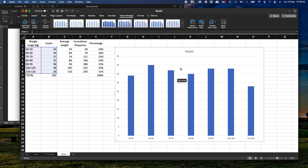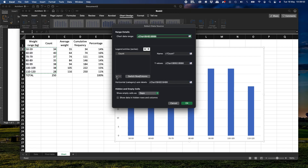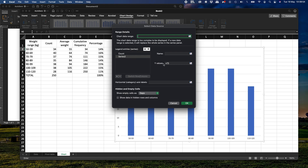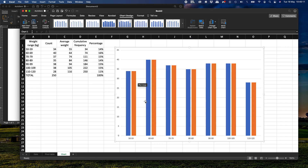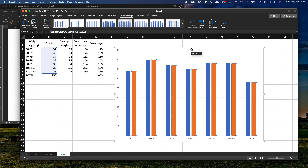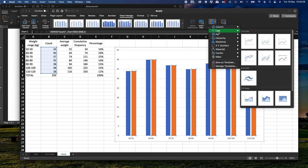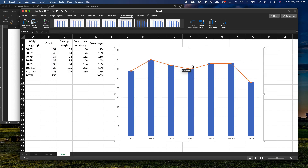Now we insert the polygon. We go to Select Data and add a second series. In Y Values we insert the count data again and name it 'Count Two', giving us two identical sets of bars. We then click on the orange bars, change the chart type to a line chart — selecting the line with markers option so each point is clearly visible. This turns the orange bars into the polygon line, which is exactly what we want.